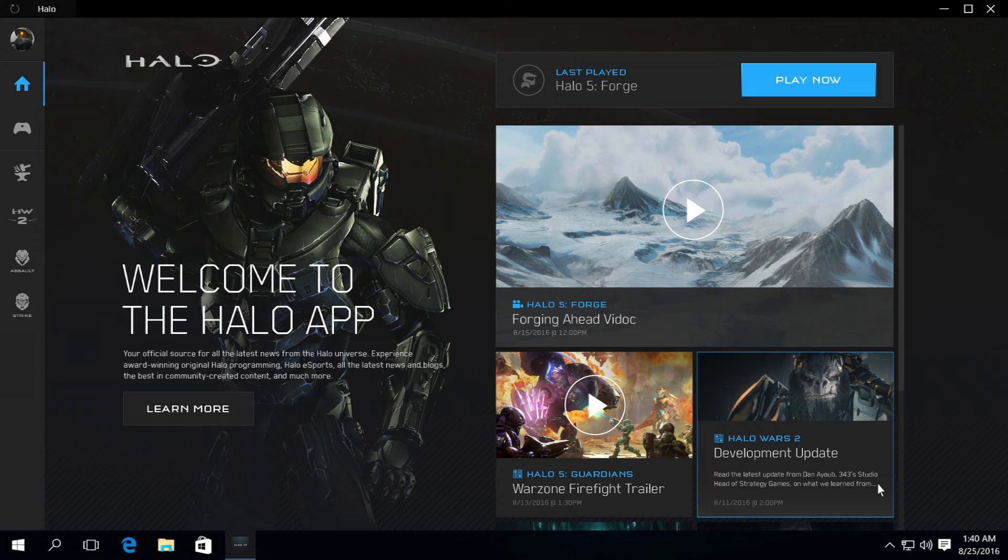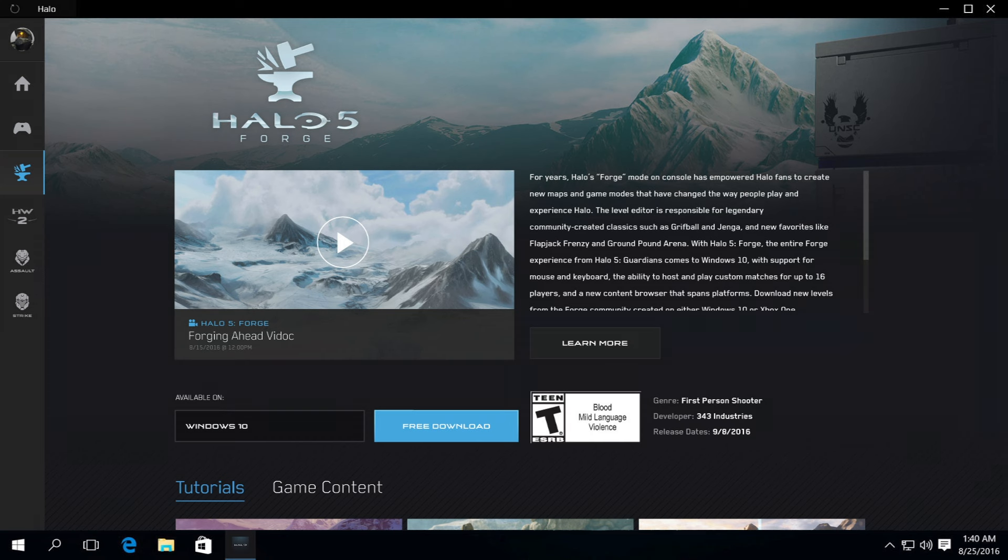When we launch the Halo app with Halo 5 Forge in a couple of weeks, the Halo 5 Forge game page will be your portal into the game. From here you can quickly jump in and start playing. As part of this experience, we will feature new Forge tutorials to help both new and veteran Forge create and play great new Halo 5 game experiences.